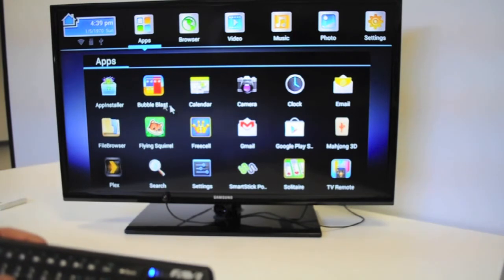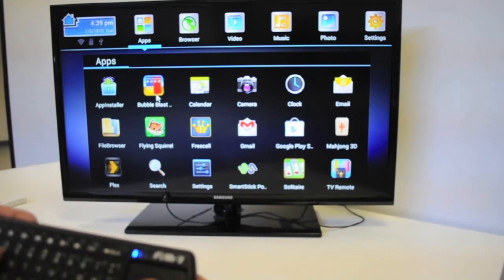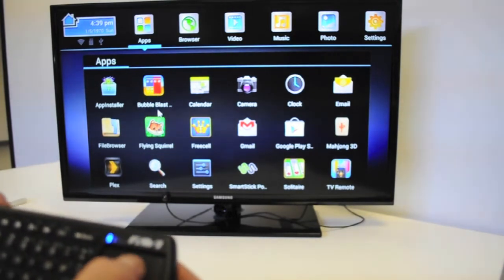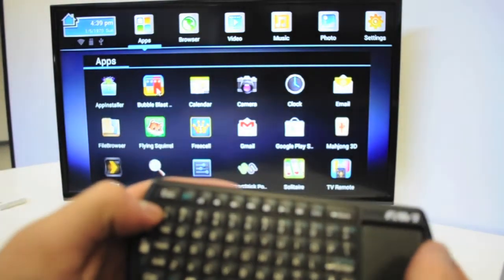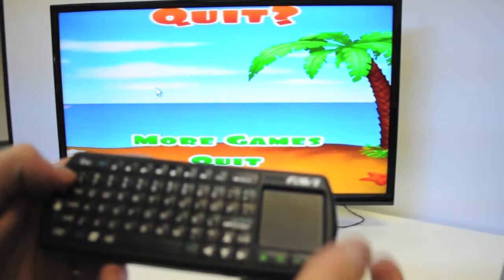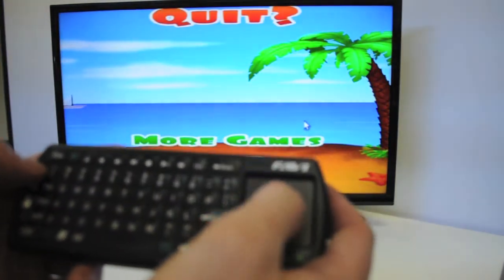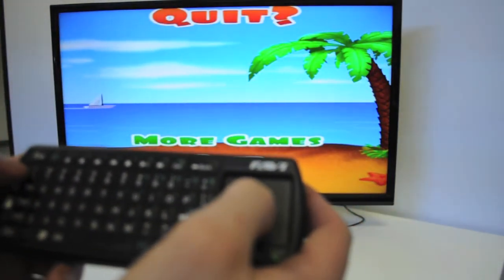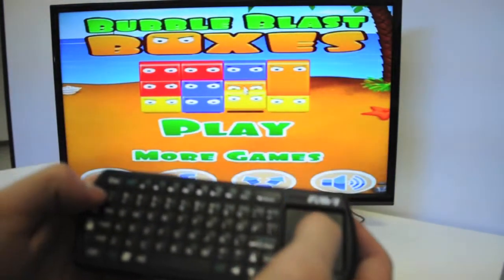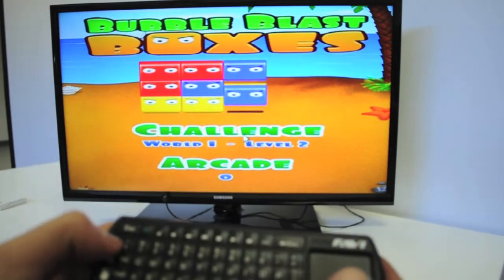We're going to play a quick game to show the keyboard in use. Click on Bubble Blast. Hit play.